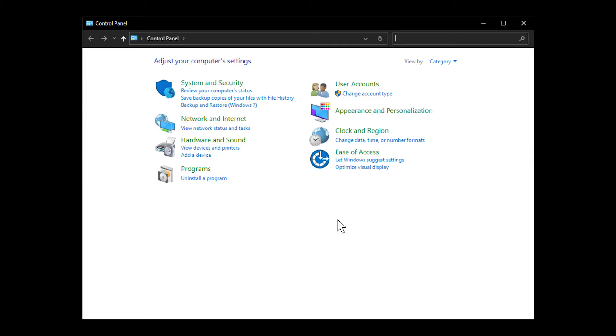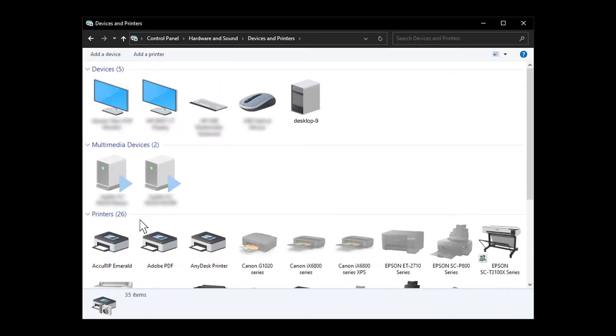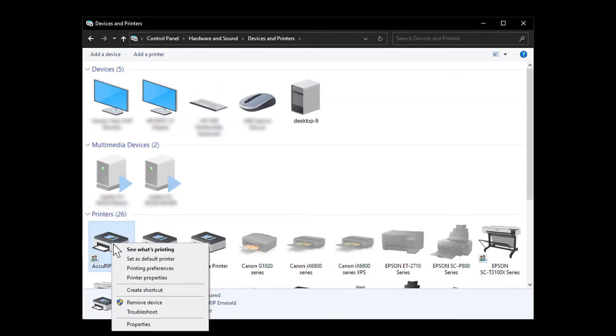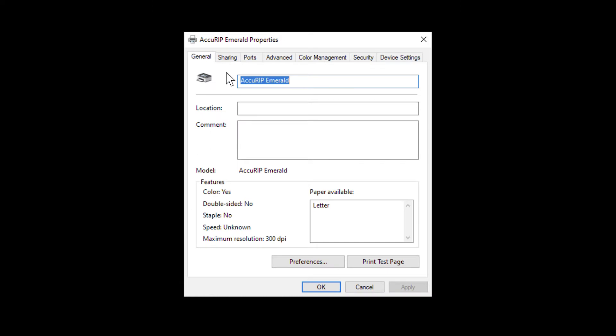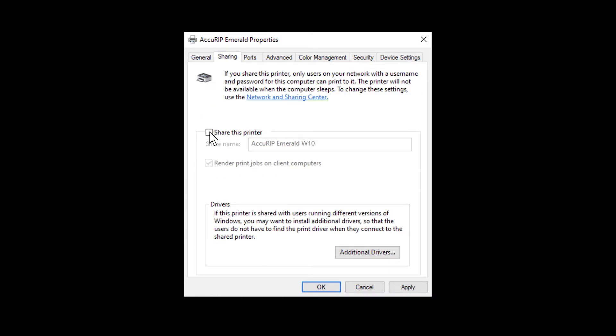On the host Windows PC, open Control Panel, then View Devices and Printers. Right-click the AccuRIP Printer driver, then choose Printer Properties. Go to the Sharing tab, then check Share this Printer.